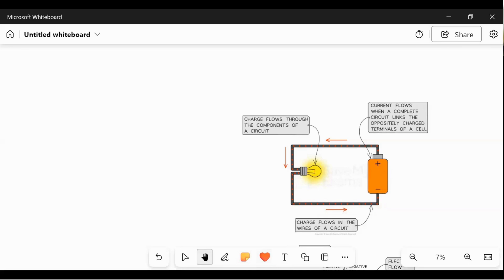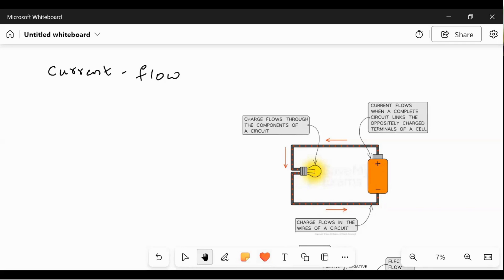In electric circuits, current is a flow of electrons, which we already know. Current means the flow of electrons.